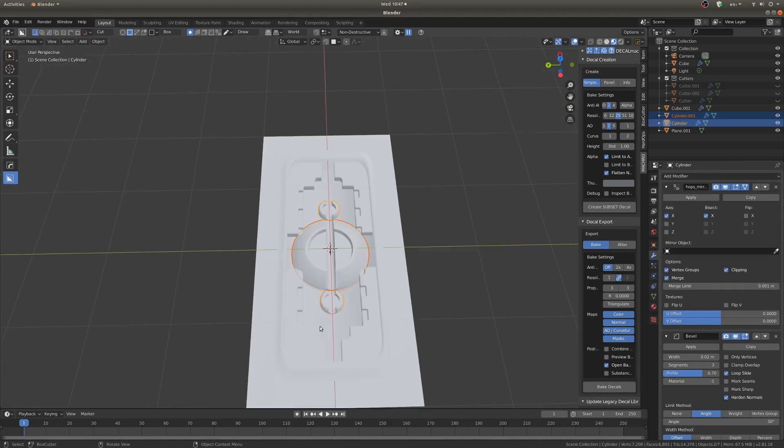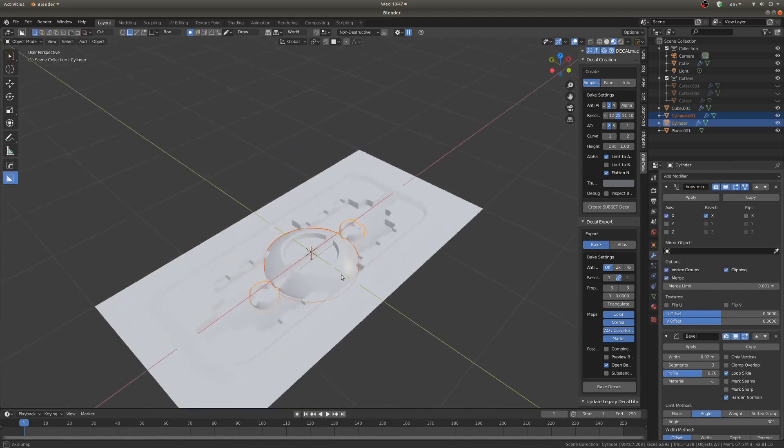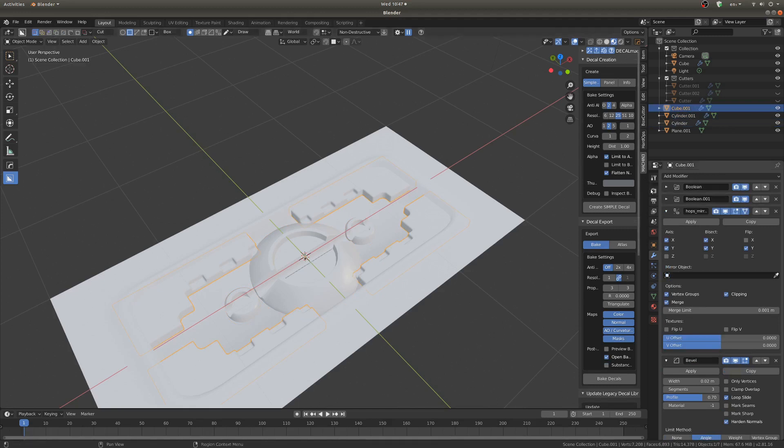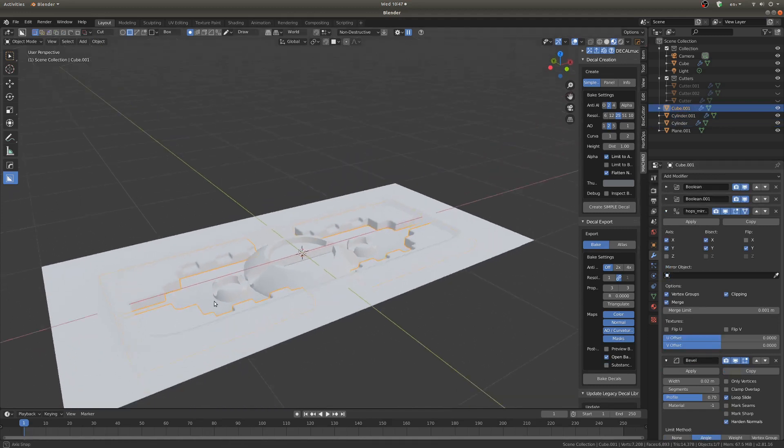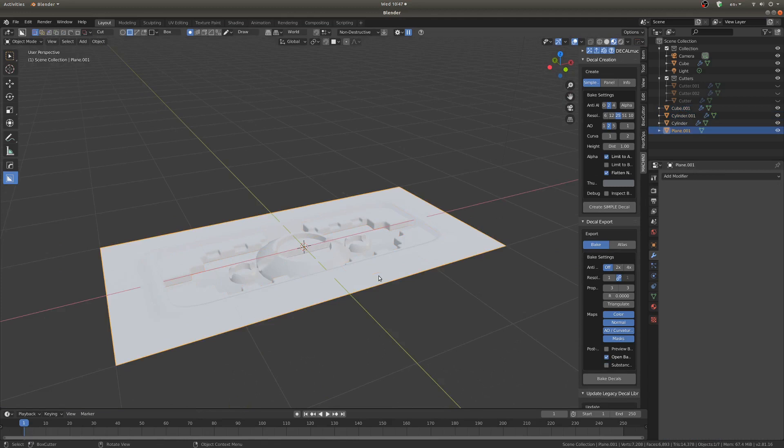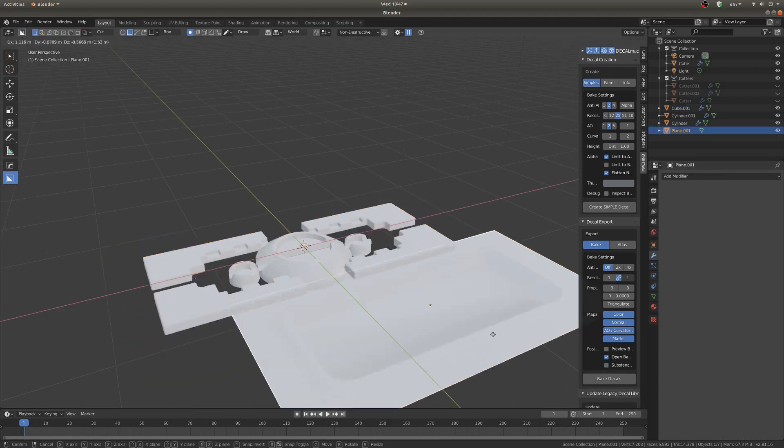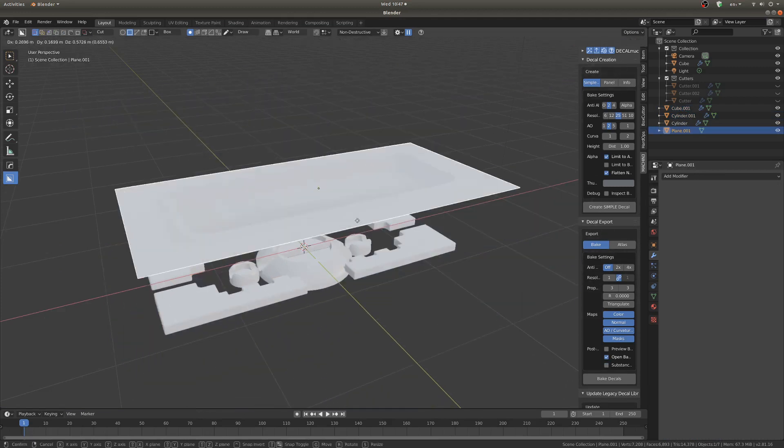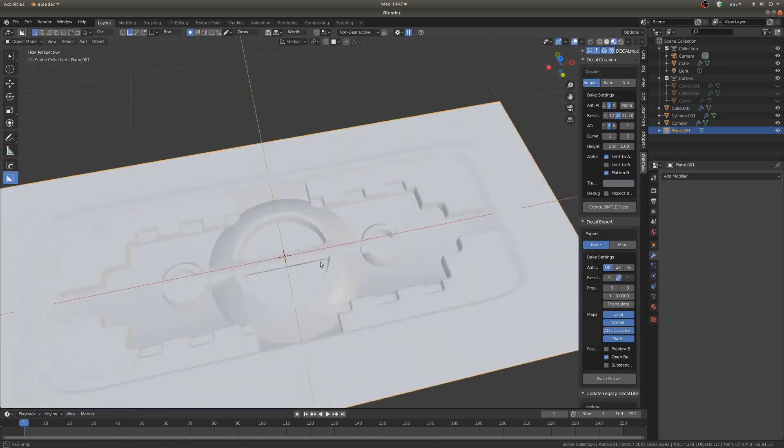Okay so I've got all these objects here. I'm just going to make sure all of my modifiers are applied and then I'm going to merge them into one object except for this plane, I'm going to make sure that's a different object.